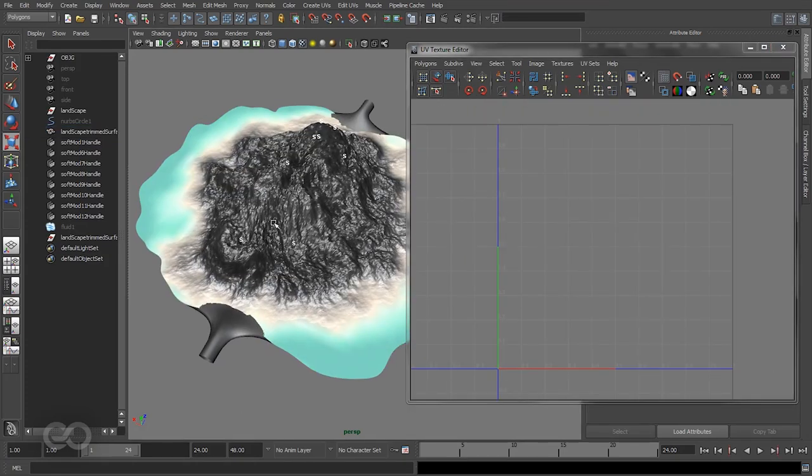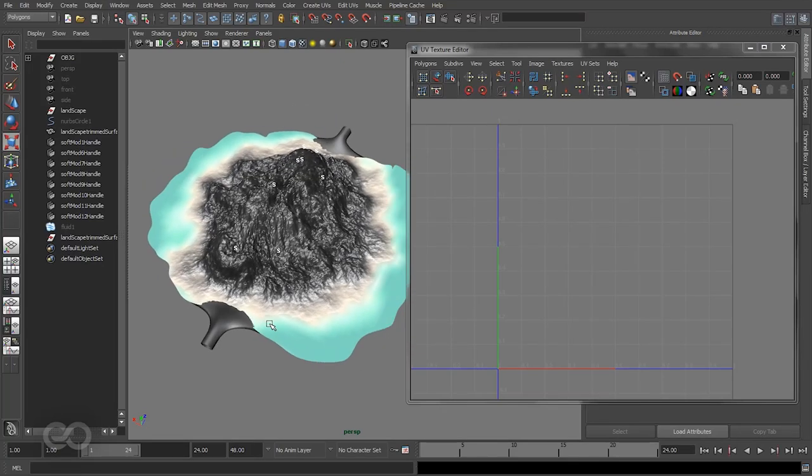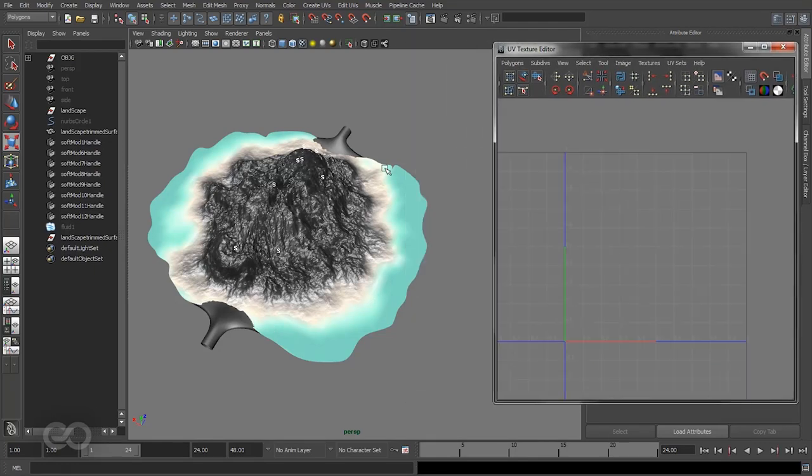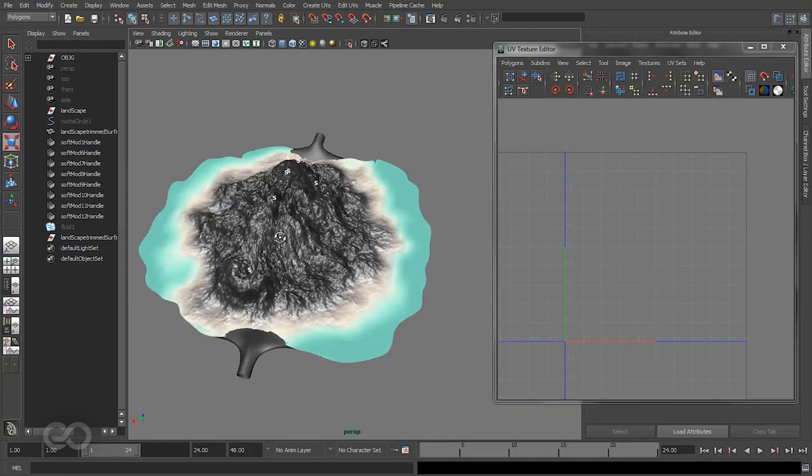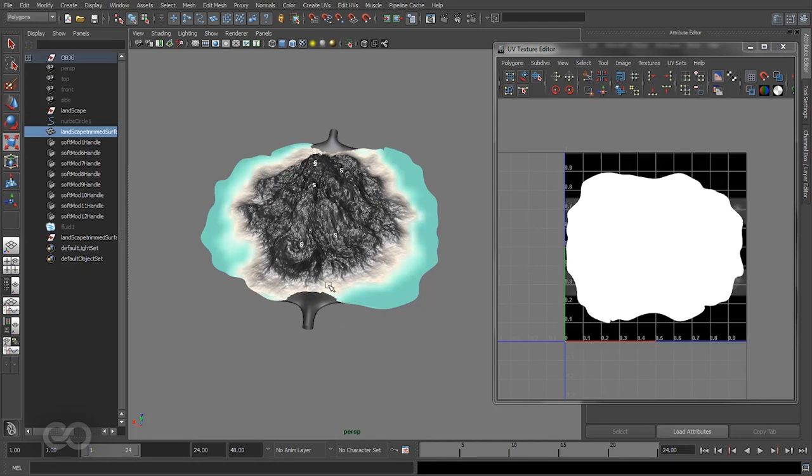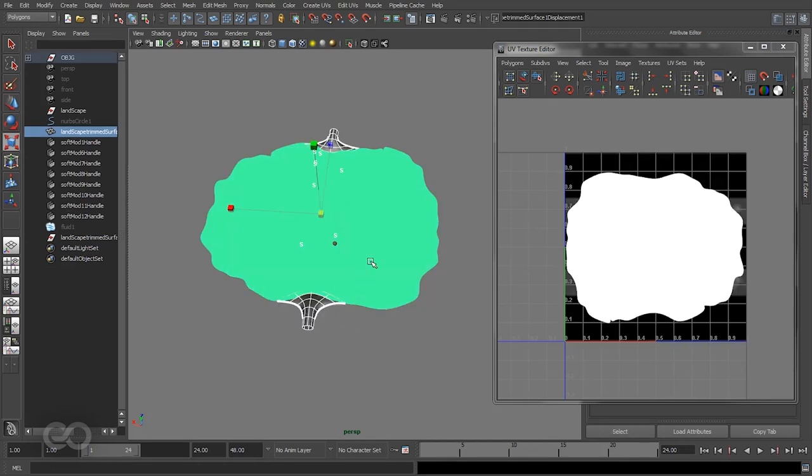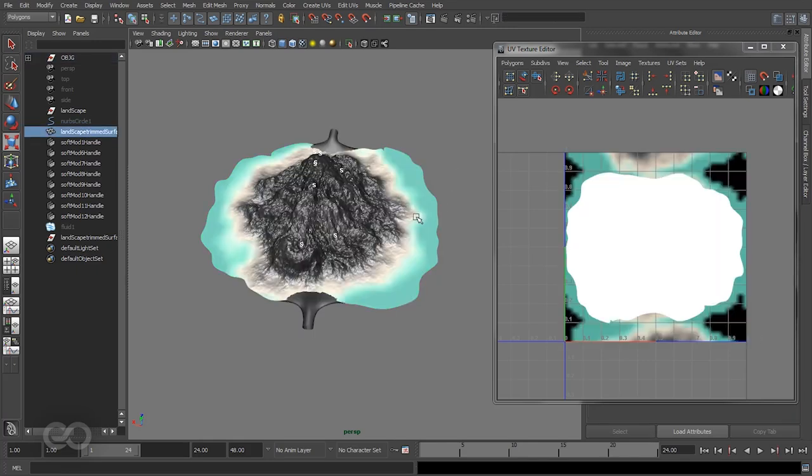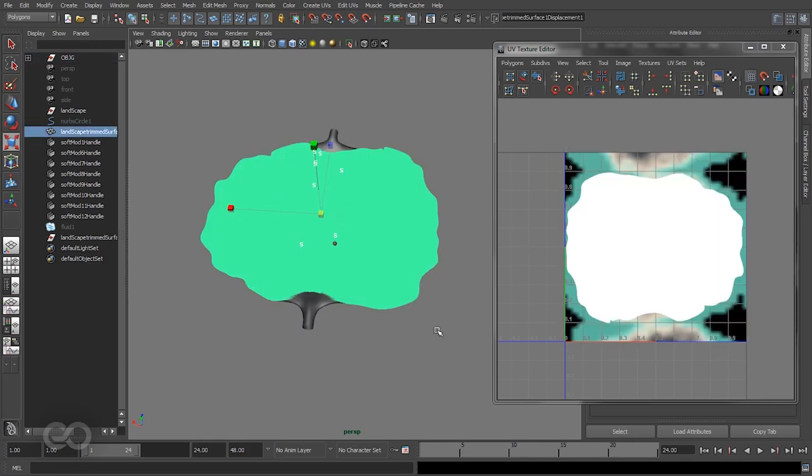The displacement and color UVs are totally different because displacement is still using the NURBS UV channel. What I'm going to do is apply a planar mapping on both of these objects at the same time, but I want to make sure that the UVs are preserved as much as possible for this landscape object.